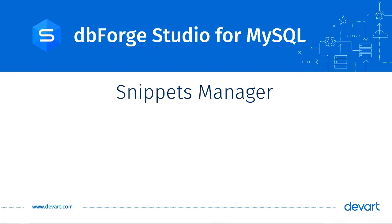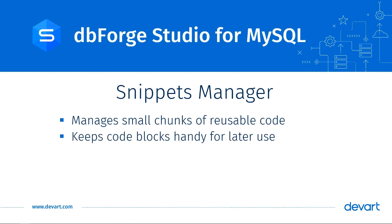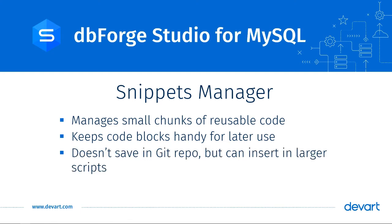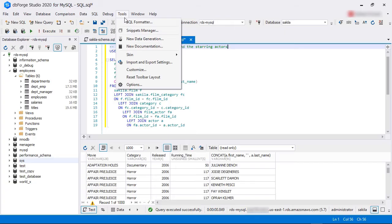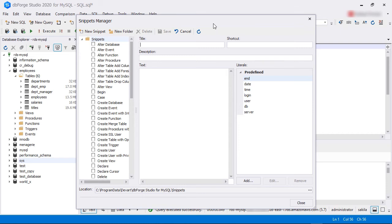Snippets Manager. Sometimes, you may write small chunks of code that can be reused later. You want to keep those code blocks handy so you don't have to write them again. They are not saved in a Git repo but still can be inserted into larger scripts when needed. Instead of saving these code blocks as files in a local drive, you can use dbForge Studio's Snippets Manager.